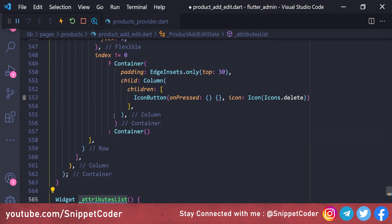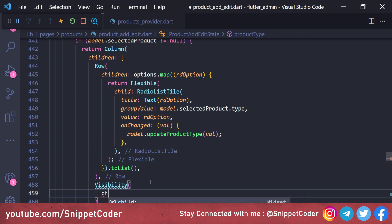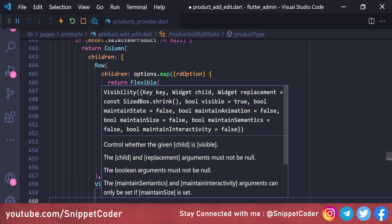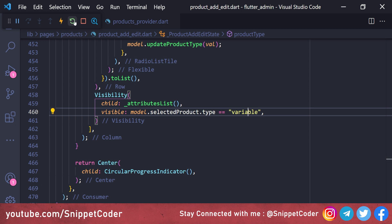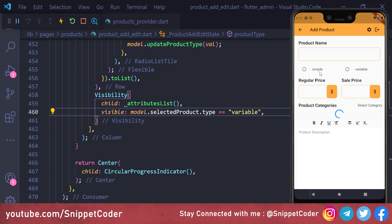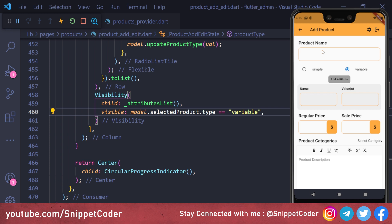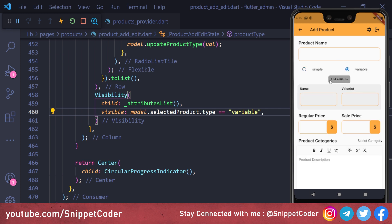We call 'attributeList' wrapped in a Visibility widget, setting 'visible' based on 'model.selectedProduct.type == "variable"'. So the attribute list only displays when the product type is variable. Rerunning the application, clicking 'simple' shows no attributes, clicking 'variable' shows the attributes section, and switching back hides it again.